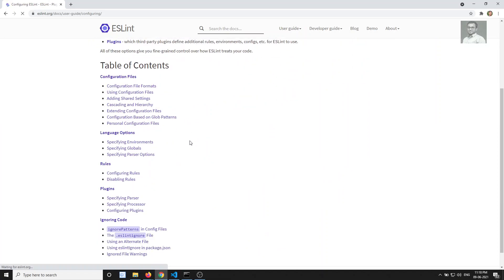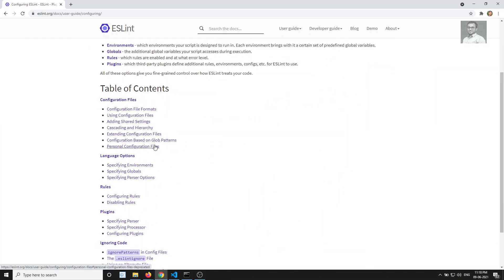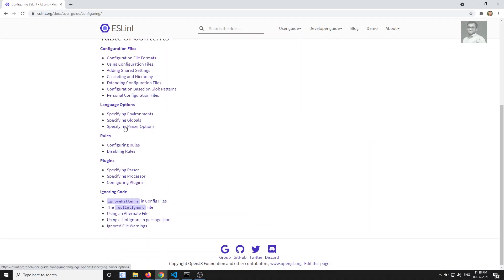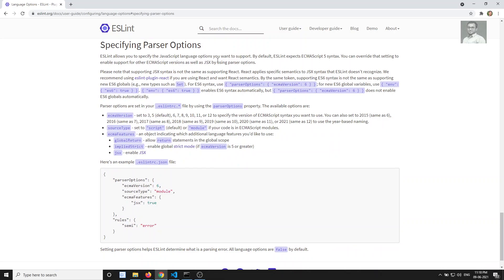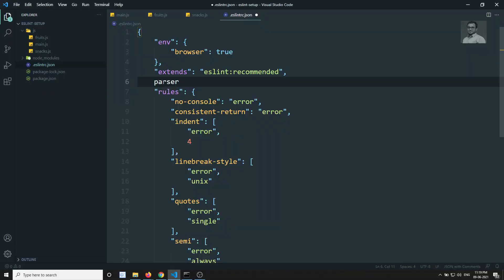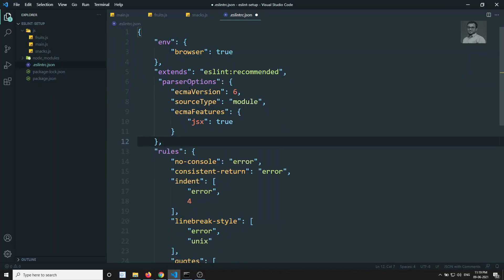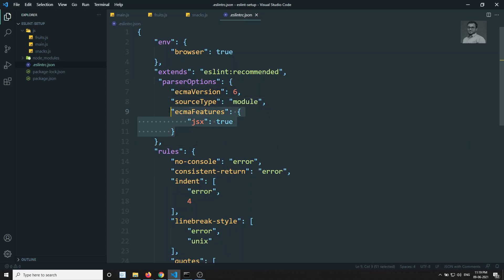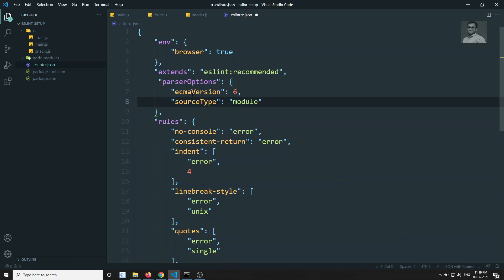In the ESLint docs under configuring ESLint, you can see parser options. ESLint supports ECMAScript 5 syntax by default, and the source type defaults to 'script'. We need to change it to 'module'. Let's copy the parser options — setting ecmaVersion to 6 and sourceType to 'module' — and add that to our config.